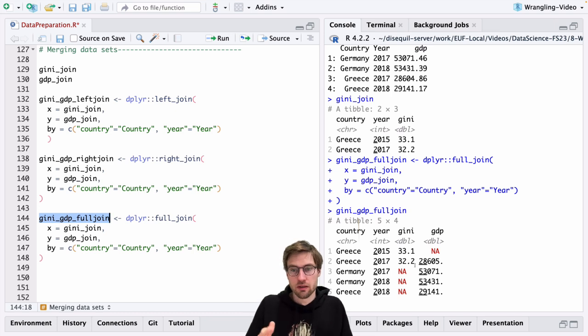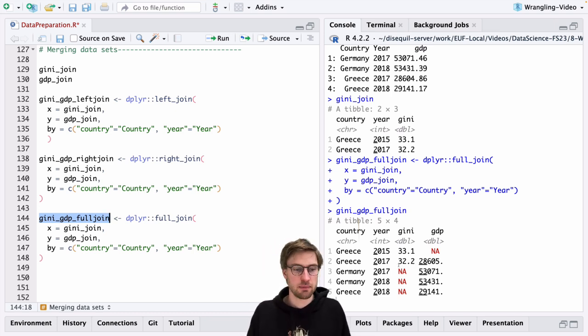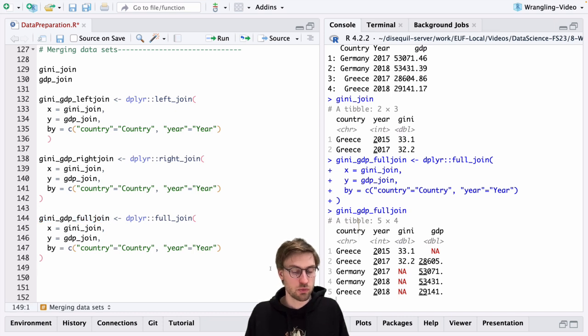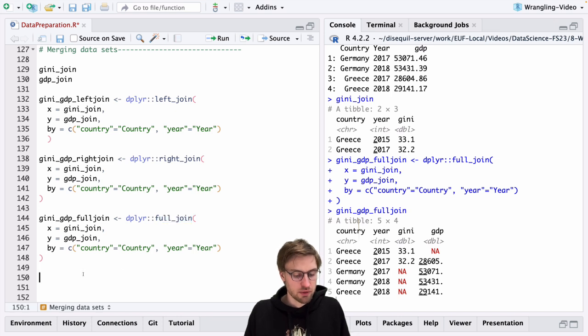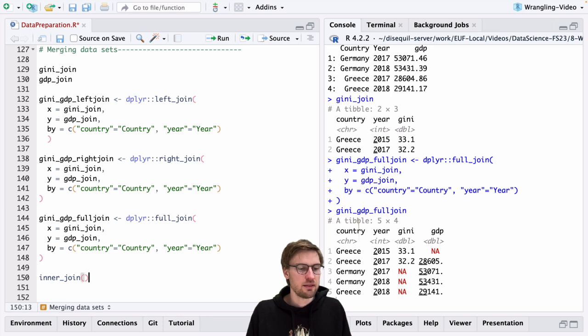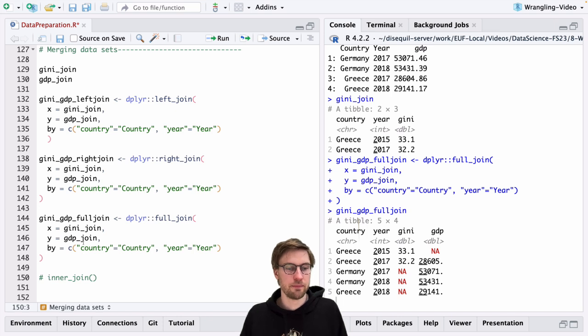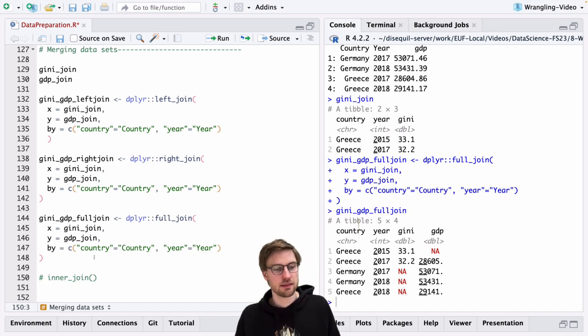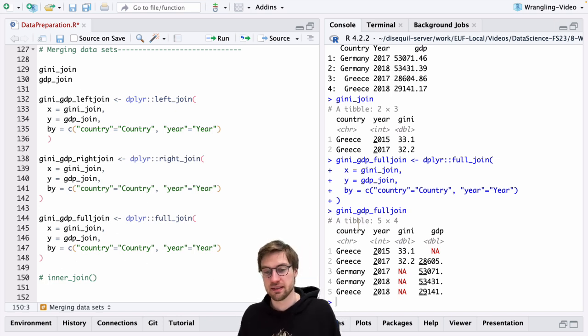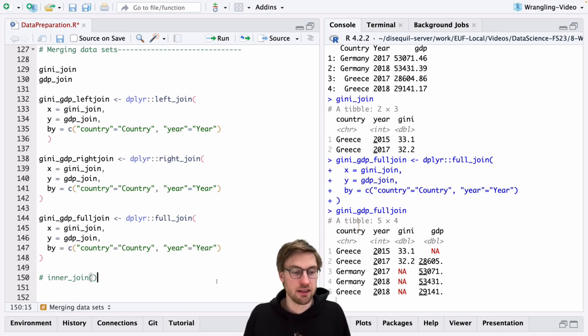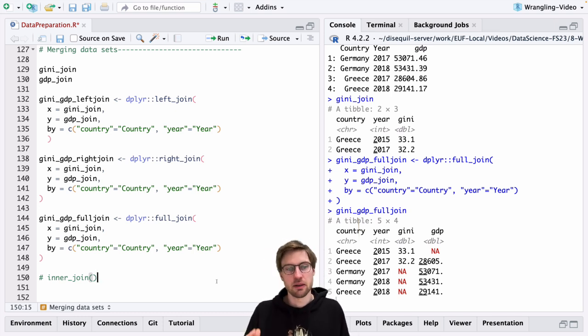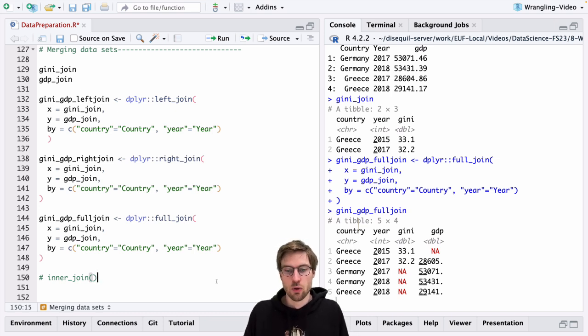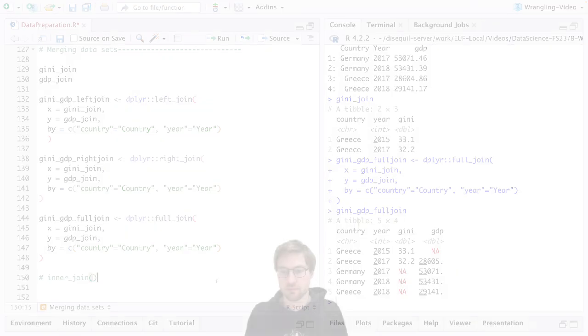Now, which of these joint functions you want to choose in practice depends on your preferences and what you want to achieve with the data. There is also another one you might use quite frequently that is called inner_join. But how this works, I actually leave to you as an exercise. So you can implement inner_join with these datasets and check out for yourself what is actually the underlying rule. This might also help you to actually familiarize yourself with how these joint functions actually work.